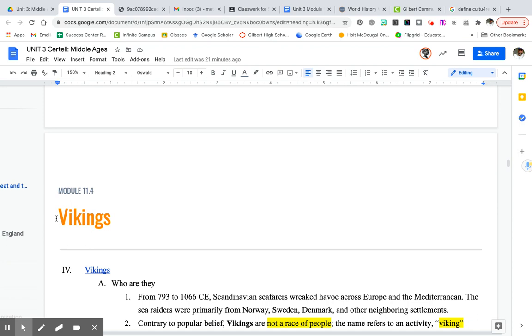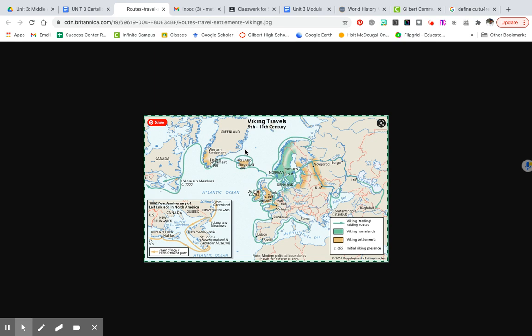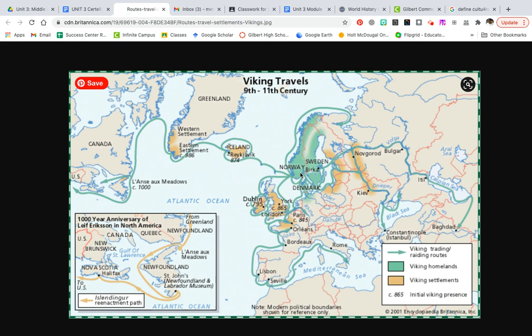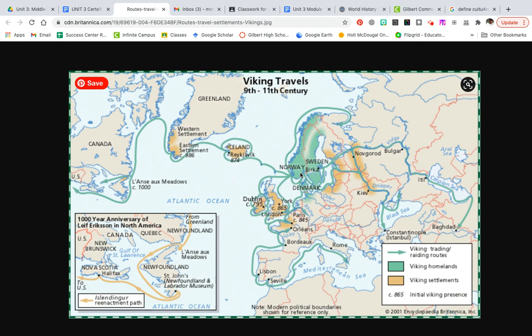Now we get to the Vikings — everybody likes to check out who the Vikings were. Let's see where they originated. This green area is where they originate — Norway, modern-day Sweden, and part of Finland. They had settlements in Ireland, modern-day Britain, Wales, and parts of Russia, which are going to be part of the Kievan Rus. They traded and raided all over the place, including what is now the United States.